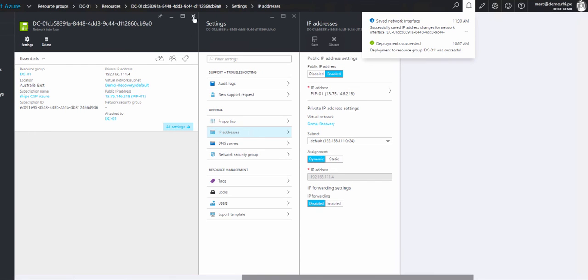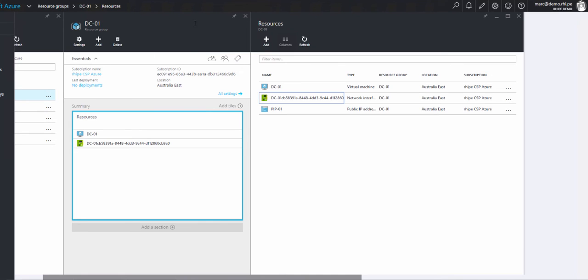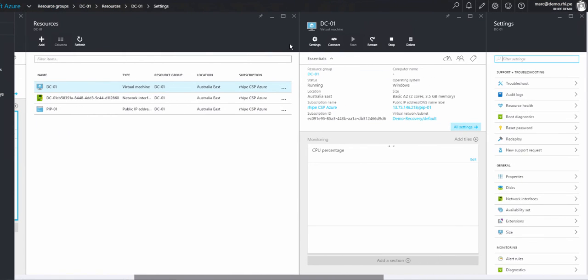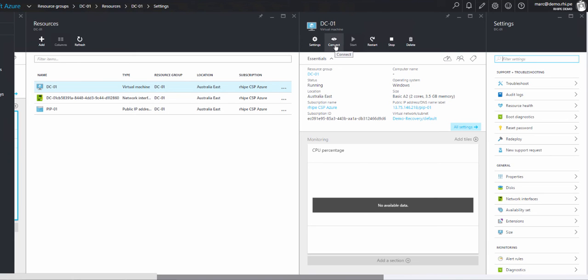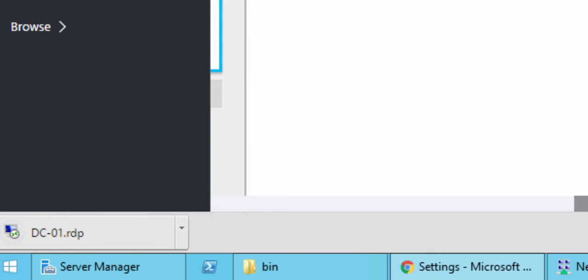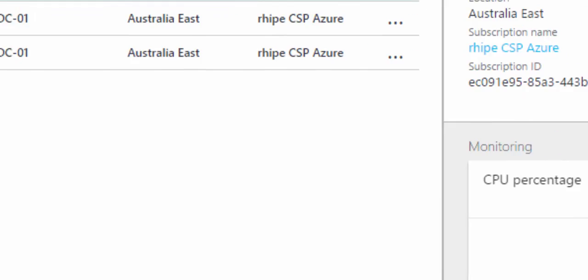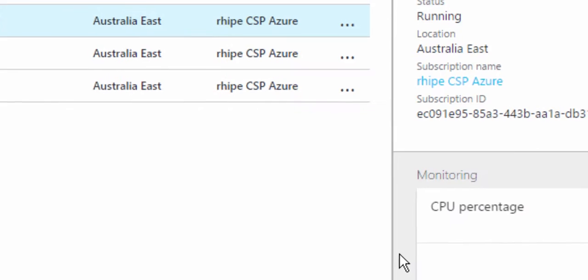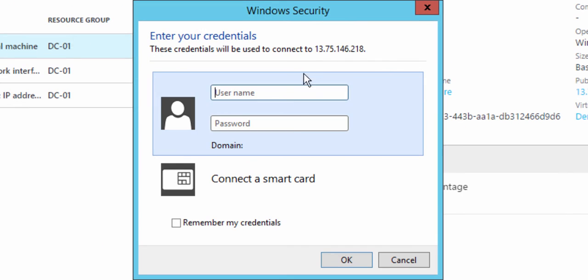It saved the settings, it's attached the PIP to the NIC. If we go back to the DC, the virtual machine, you can see there's a connect option here now. If we click on connect, it'll download the remote desktop connection and it's going to allow us to log in to the server.